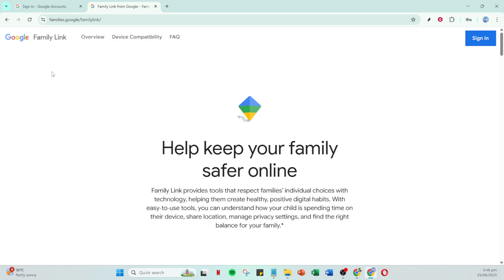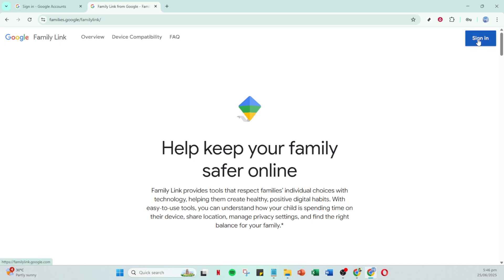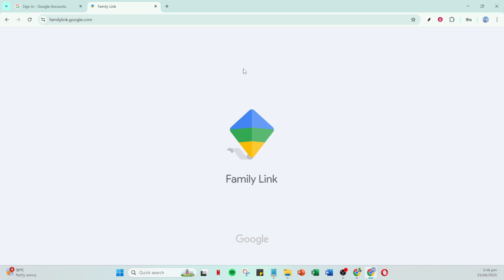For the final steps you will be redirected to Google Family Link, the core feature for managing child accounts. Once there, sign in with your Google account details. Family Link will prompt you to add your child to your account. With a simple click on Add child, you're set to guide your child's online journey.